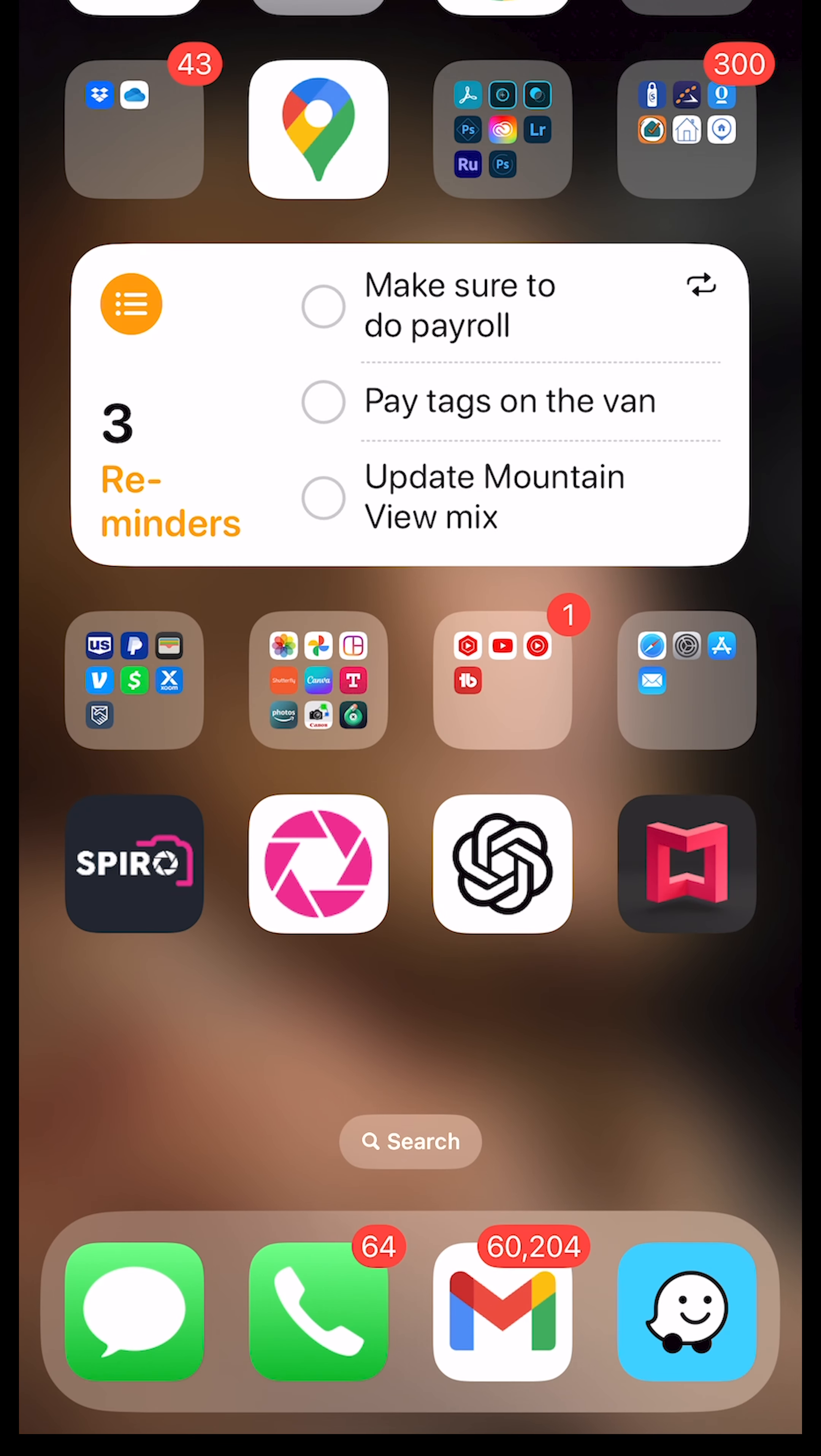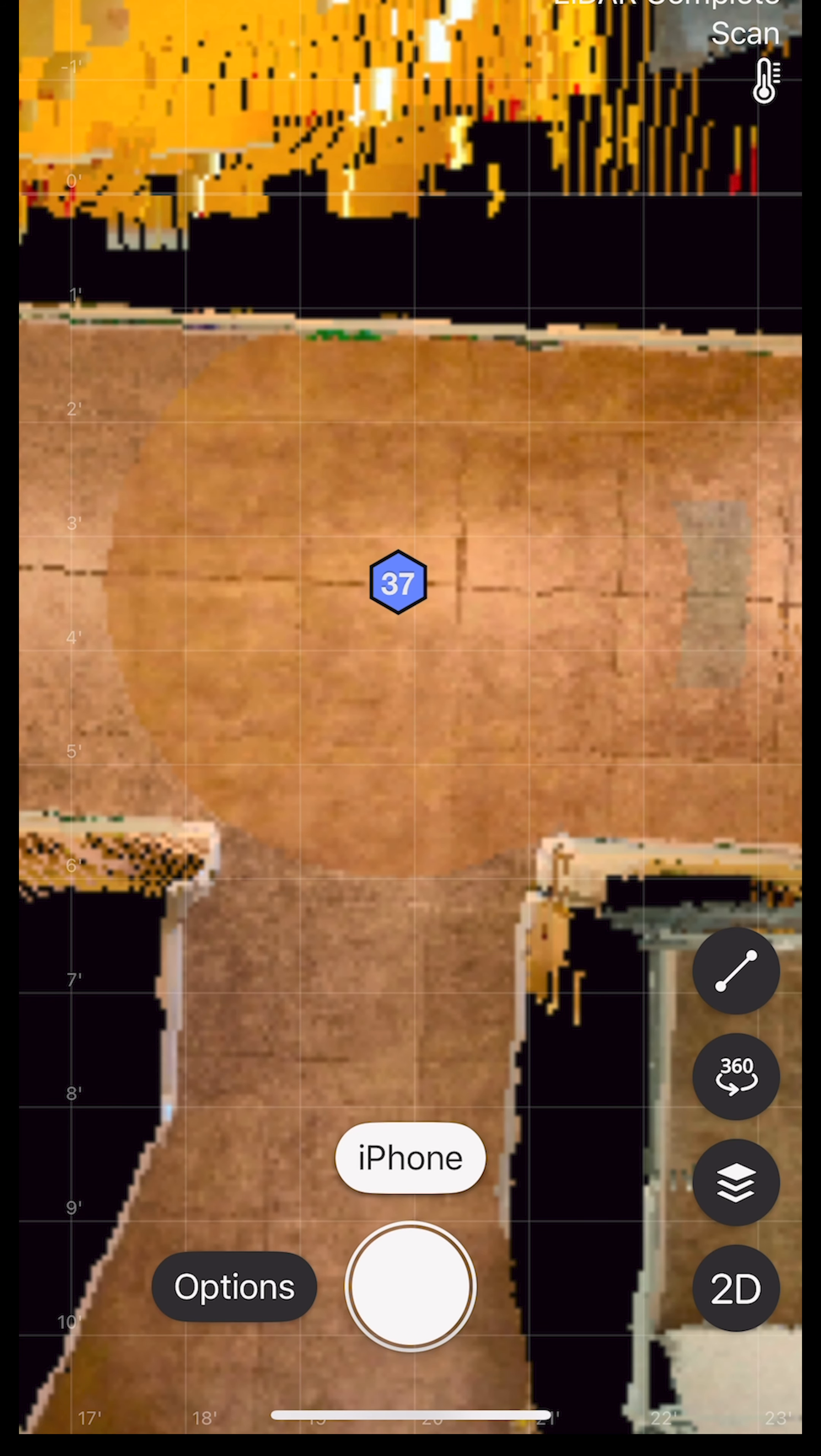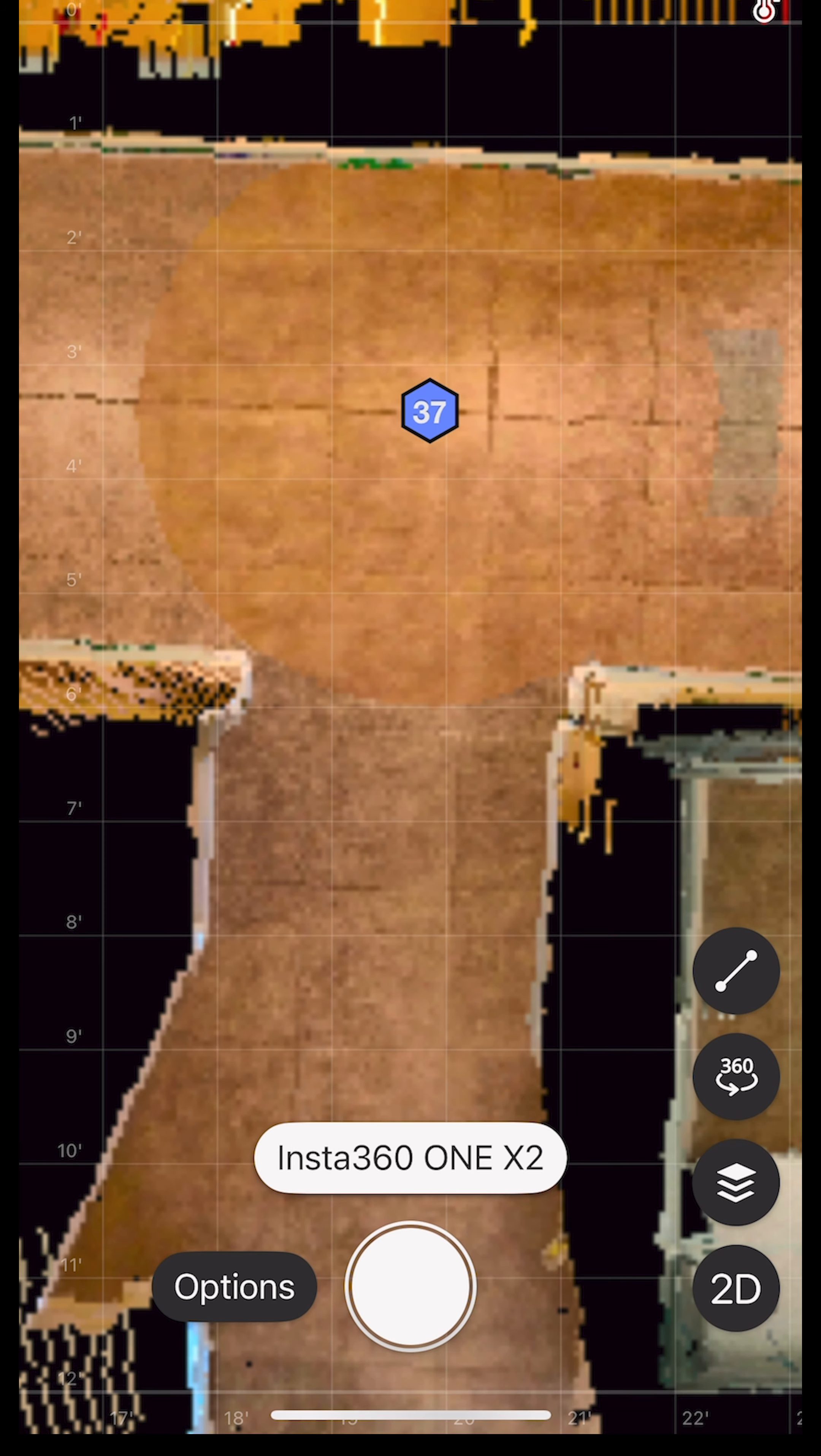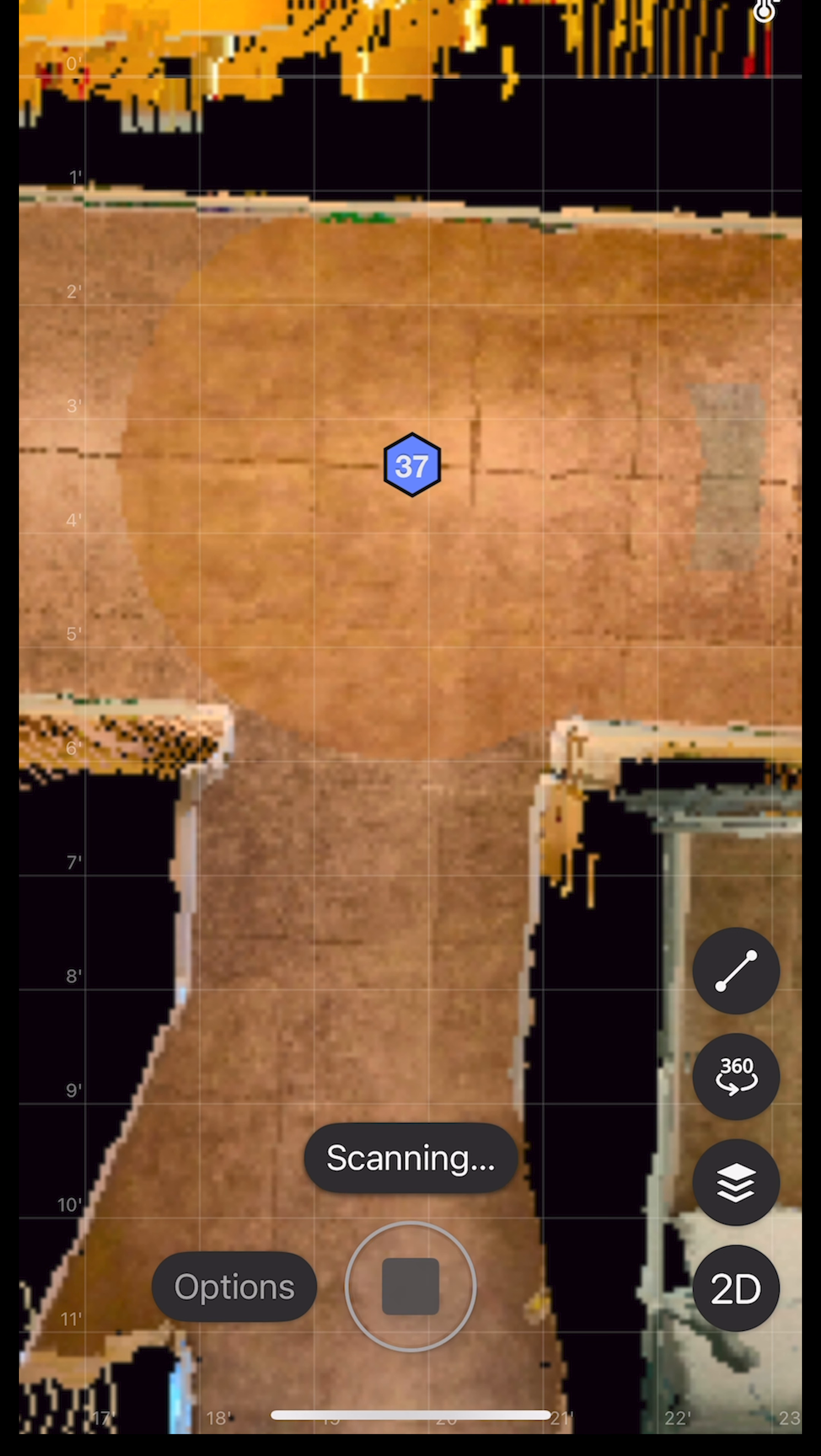Now I'm going to get out of Matterport because it is stuck. Start it over. These are things I go through all the time. So when you reset, you have to wait until it connects to your camera again.